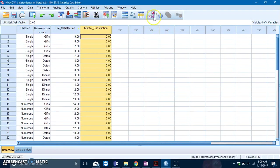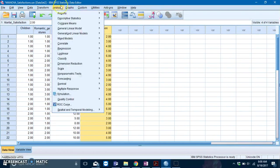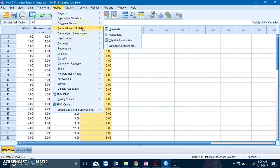To run a MANOVA, you go to Analyze, General Linear Model, and then click on Multivariate.